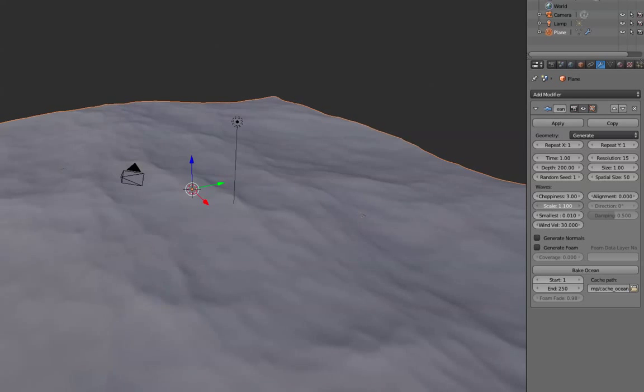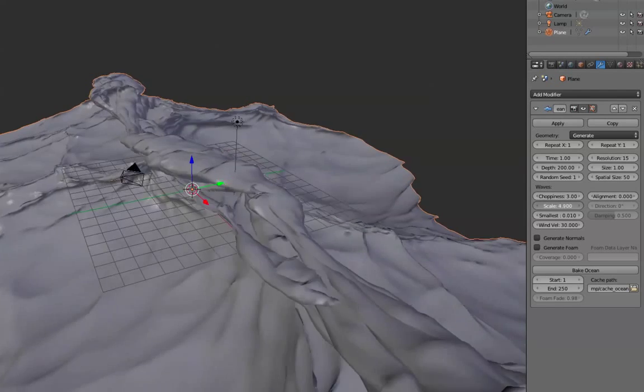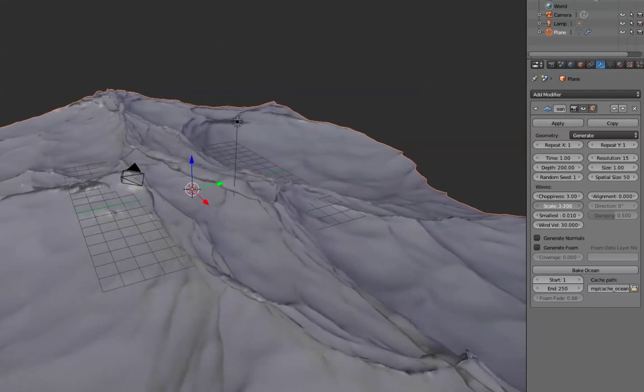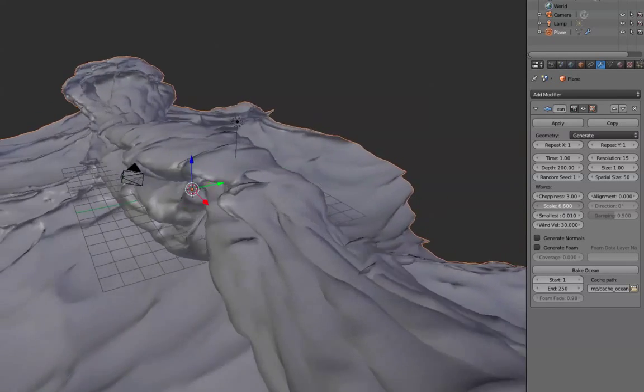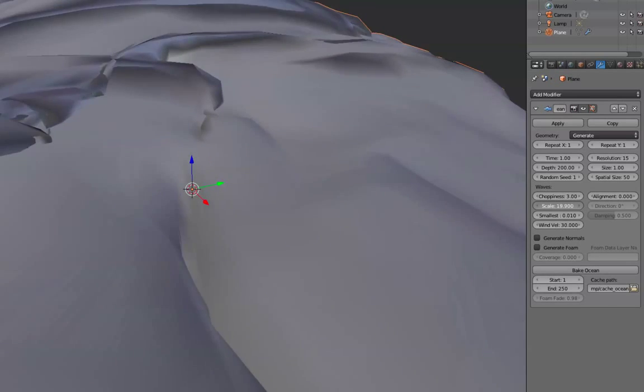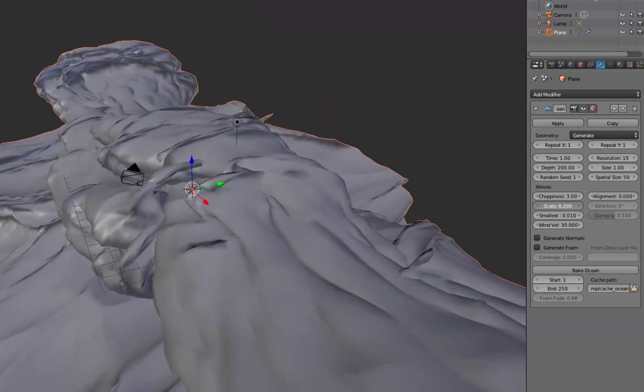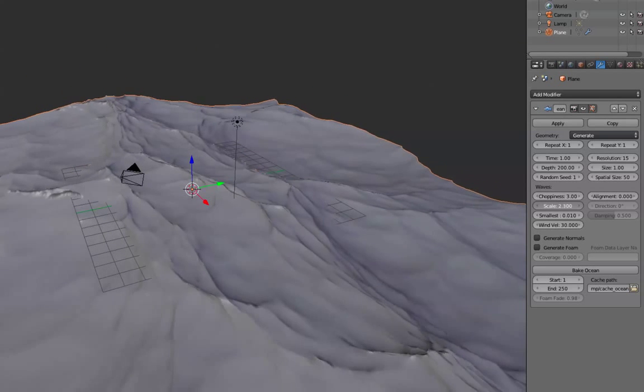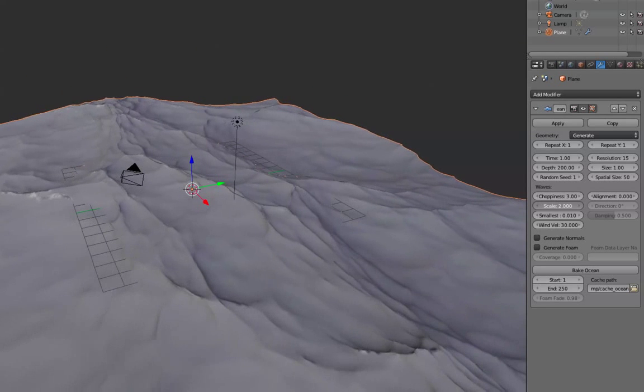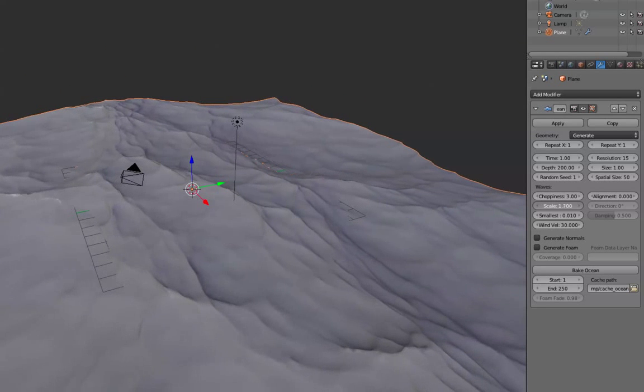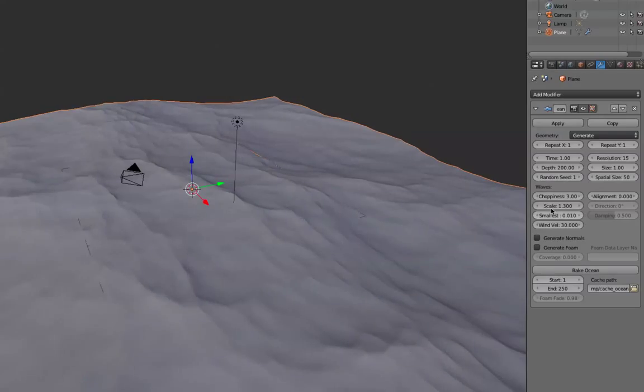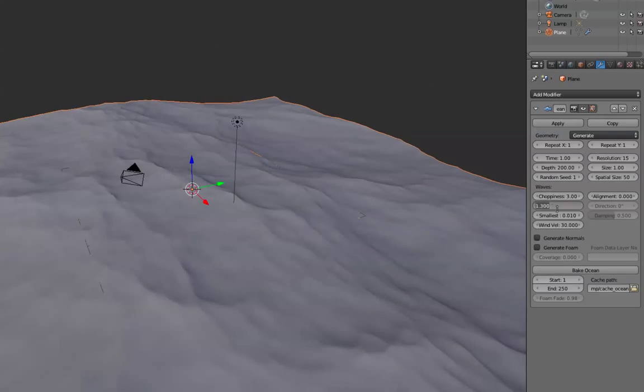Scale is a little bit of the size of the waves, as you can see. Bigger, bigger, bigger. It's like marshmallows or something in a microwave. The scale I set anywhere between 1 and 1.5. 1.3 is what I'm going to leave it at.